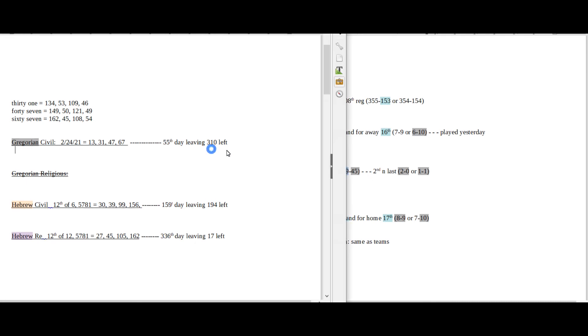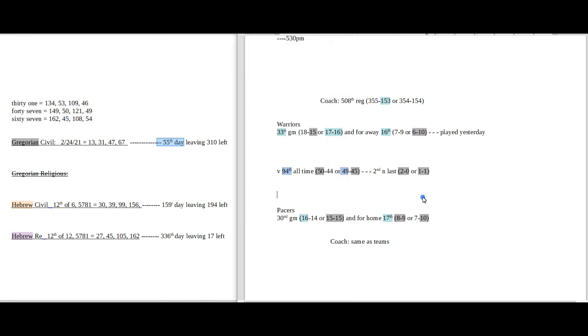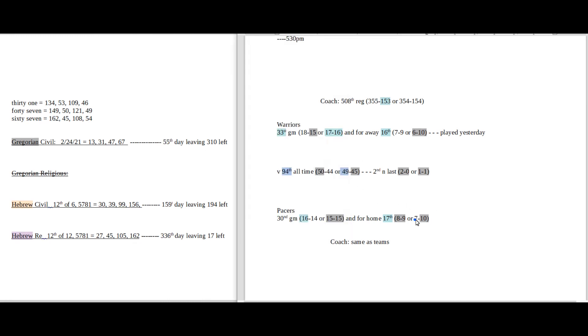Today is the 55th day of the Gregorian. 55 is the 10th triangular number. And I know one of these two teams is going to get their 10th loss. Either Warriors away or Pacers' 10th home loss.